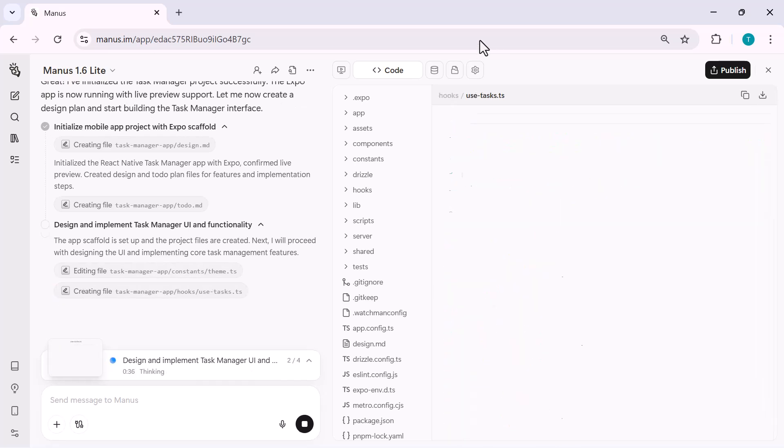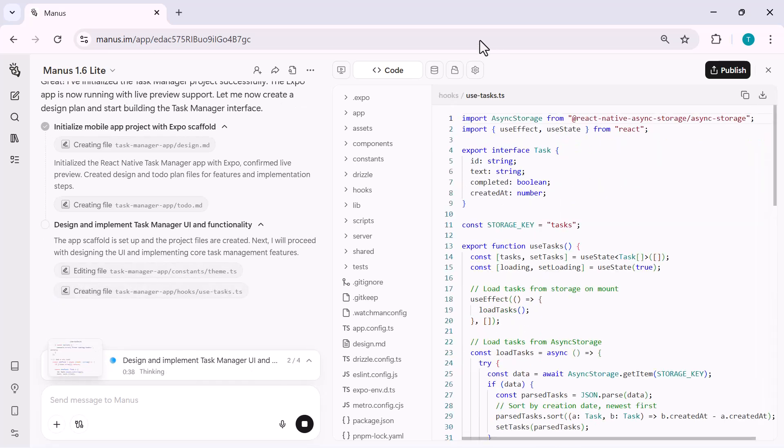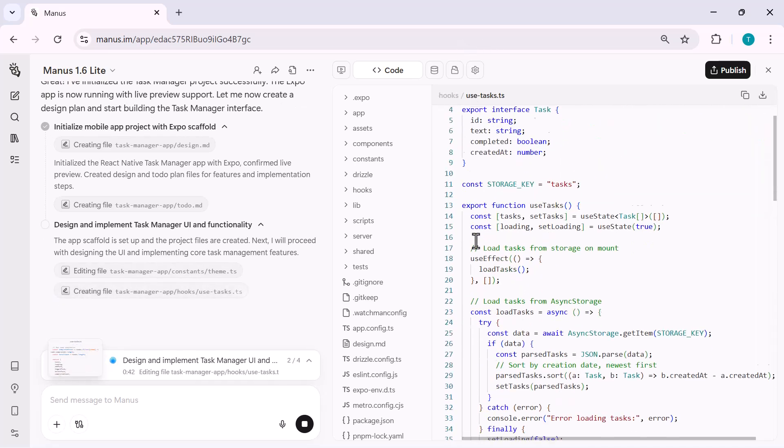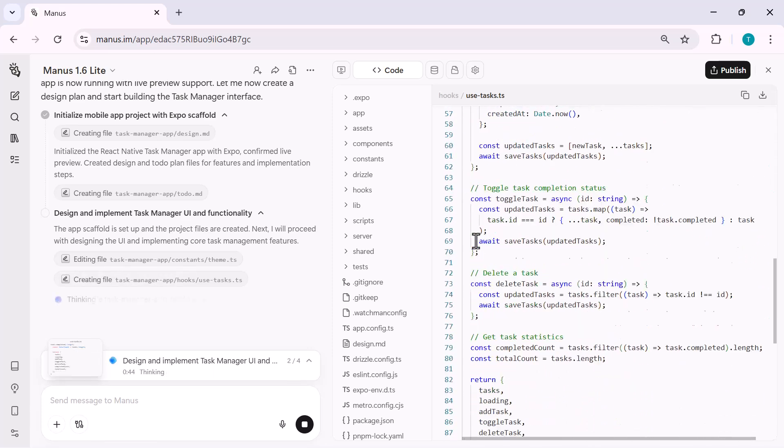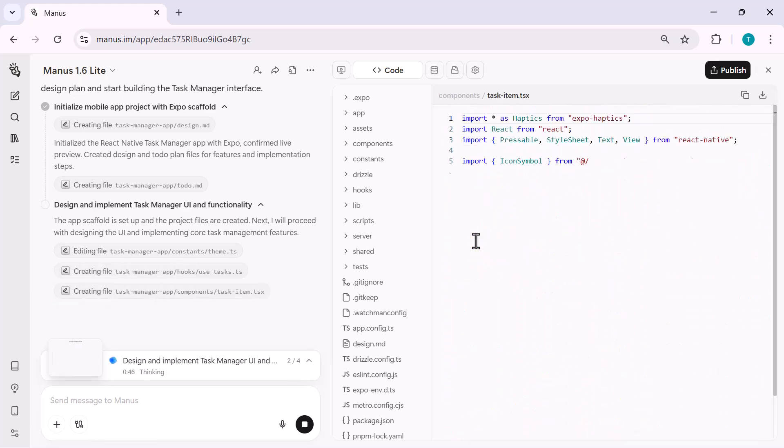So instead of just talking about features, we'll actually build, preview, and refine everything step-by-step, exactly how creators and developers would use it in real projects. Let's get started.